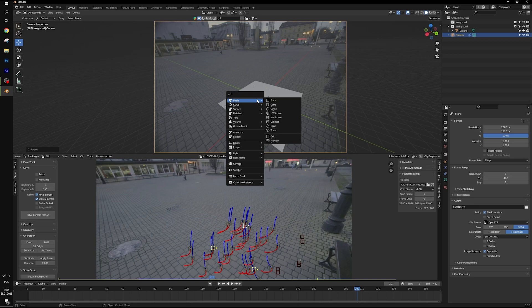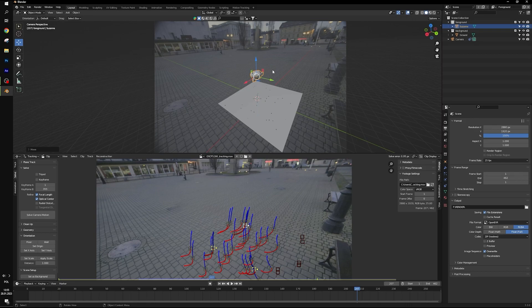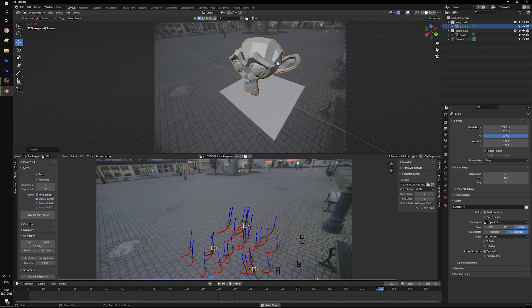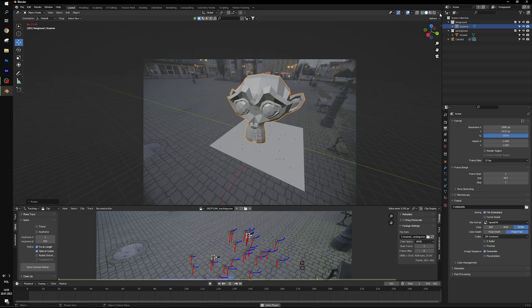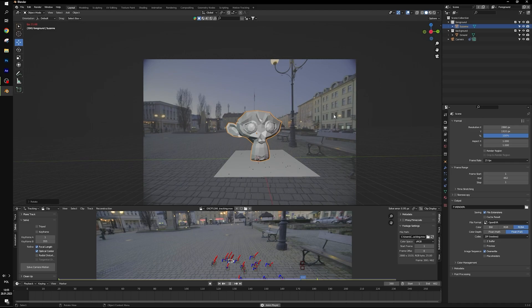For preview we can add some object, for example monkey. And our motion tracking looks great. And our motion tracking looks great already.